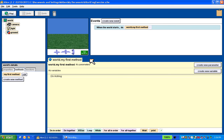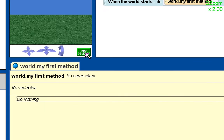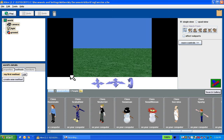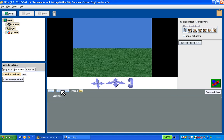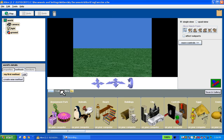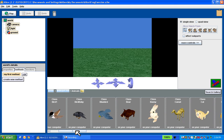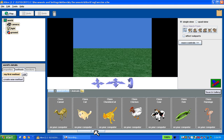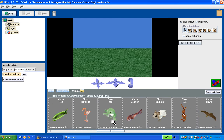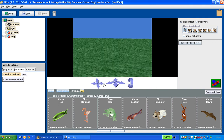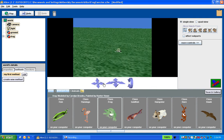I want to add some objects to this world, so I'm going to click on the add object button. I'm going to go back to my local gallery. What I want to add is a frog — you can find the frog in the animals folder. These are alphabetical. There's my frog. I'm going to add an instance to this world. And there's my frog.